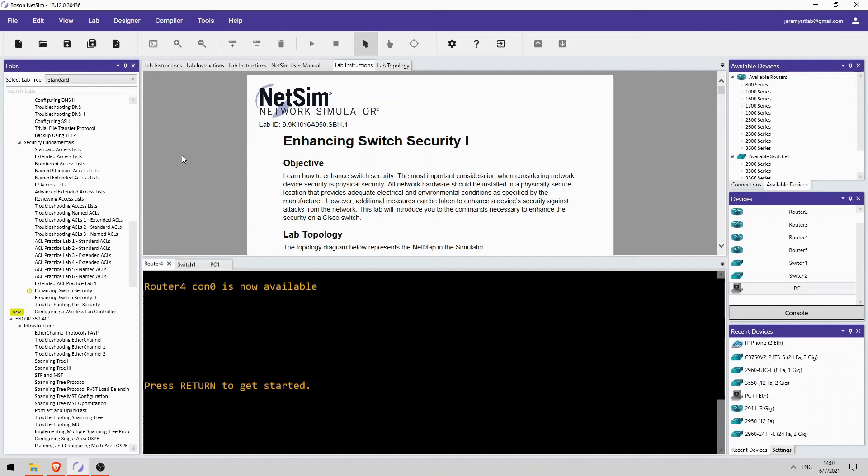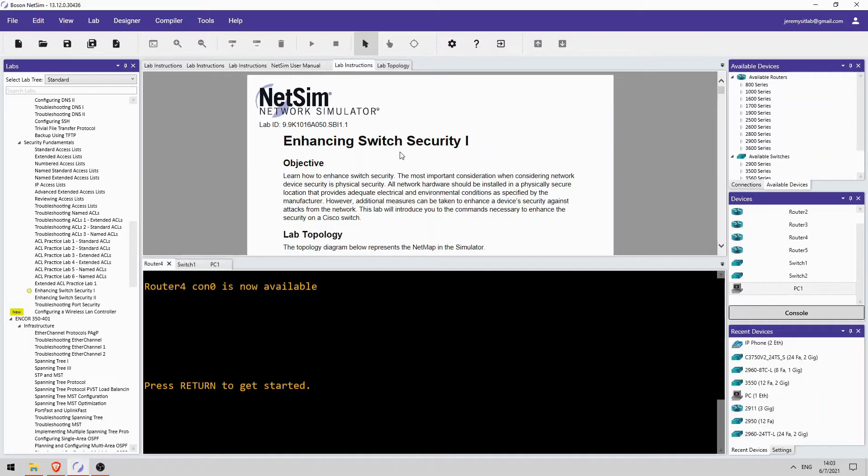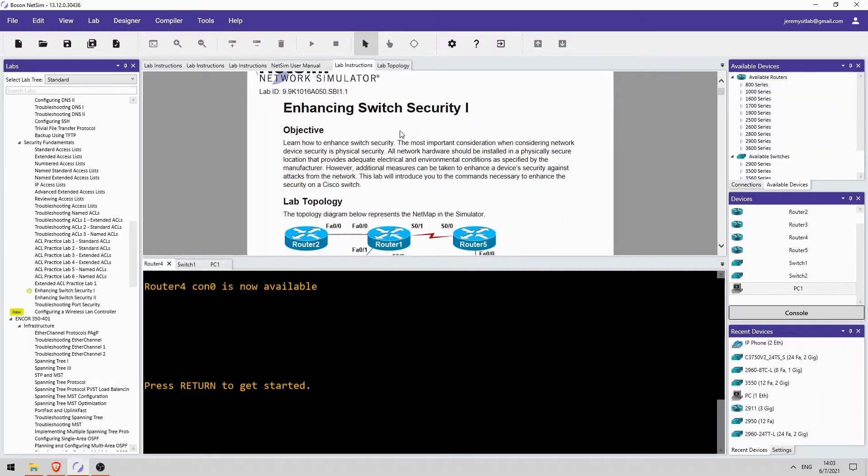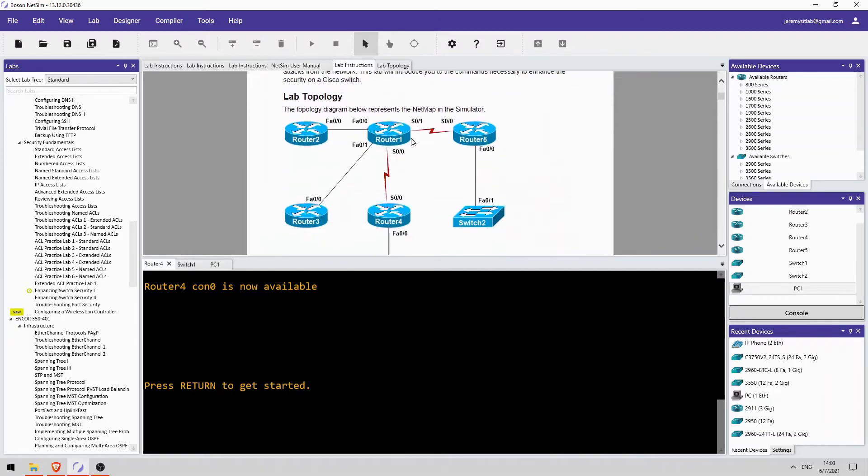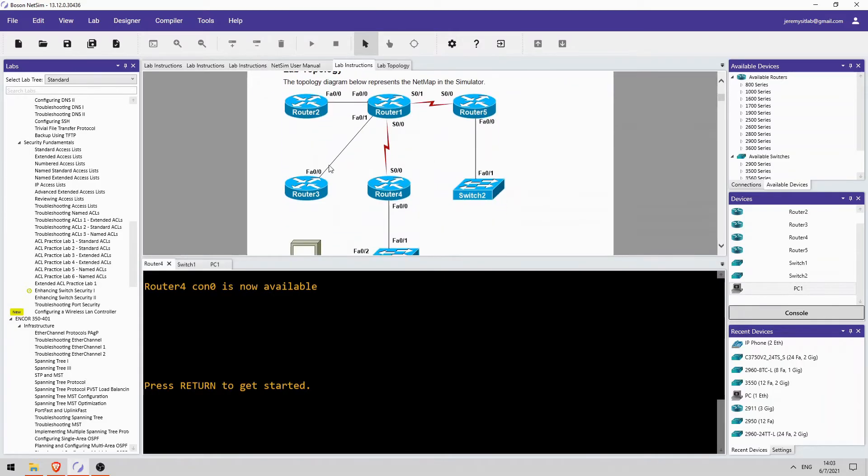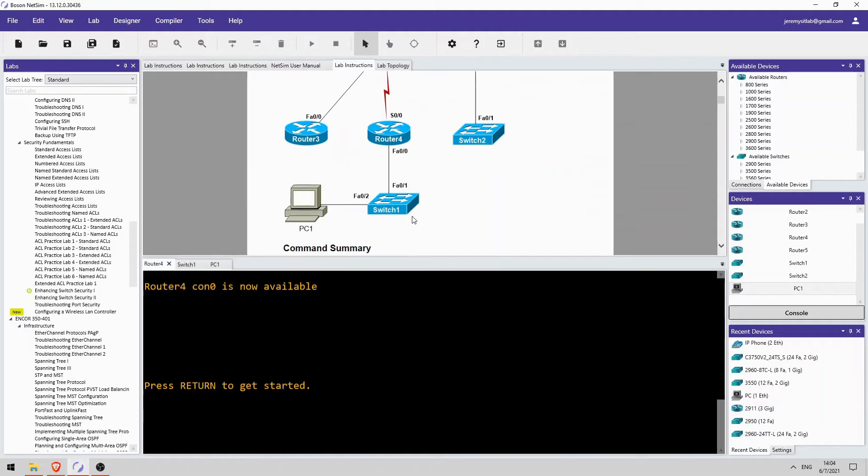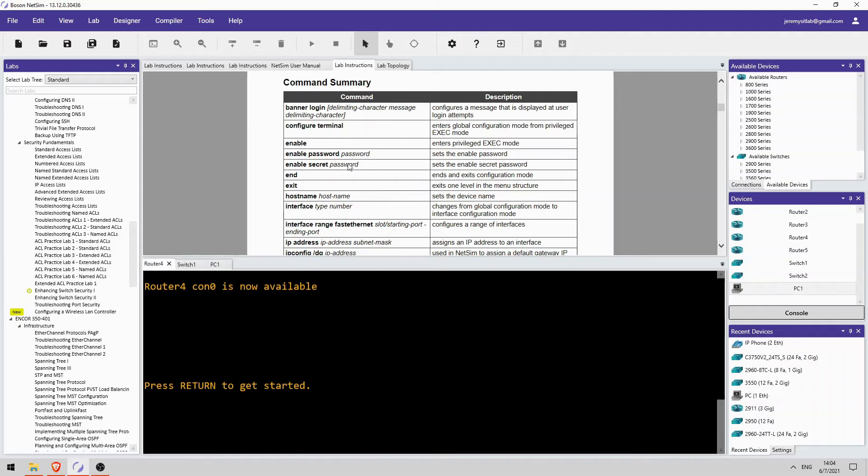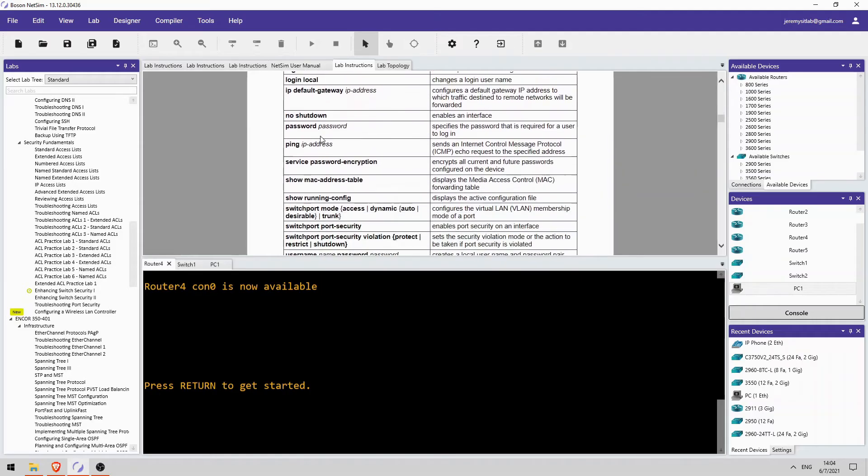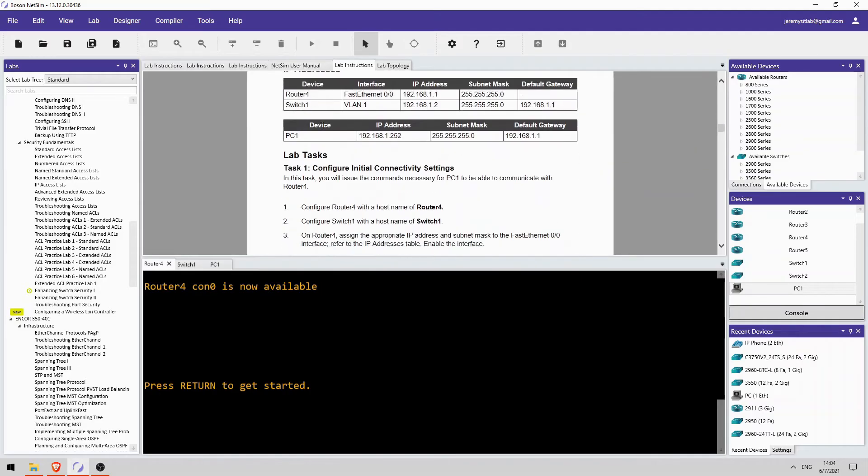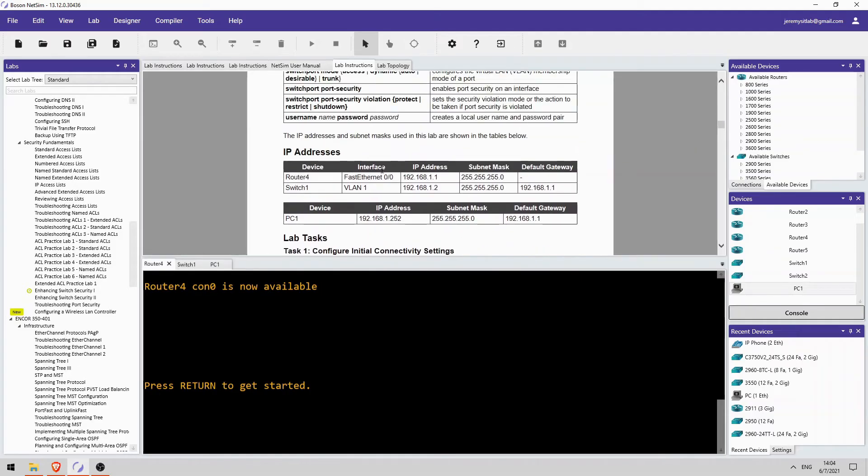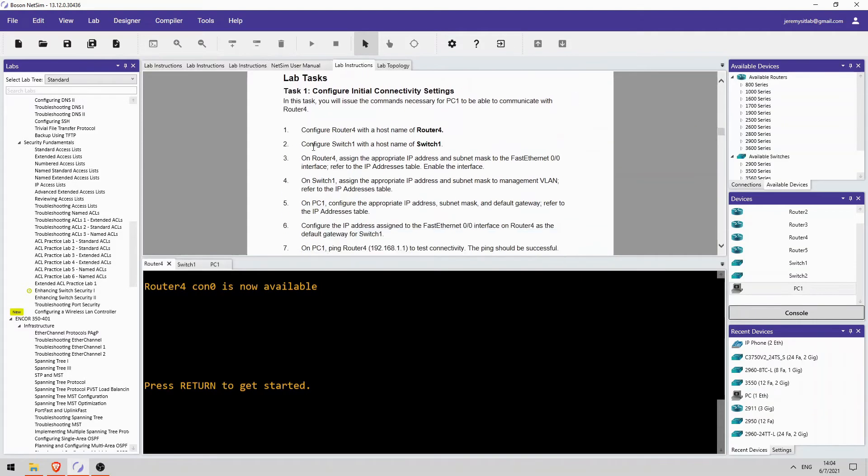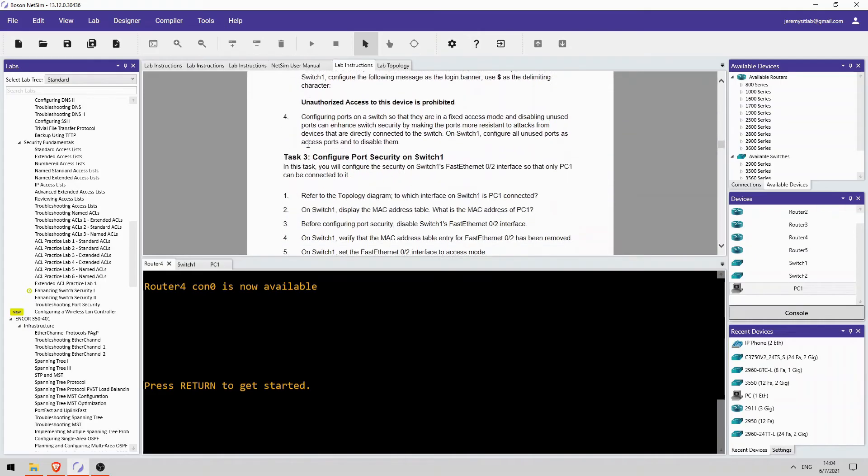Okay, here's today's Boson NetSim practice lab, Enhancing SW1. Now, interestingly, Boson NetSim for CCNA doesn't actually have a DHCP snooping lab, so that's why I selected this one. And we'll configure some basic switch security stuff. This is the lab topology, but we're focusing mainly on SW1, so this section of the network here. These are the commands you need to know. IP address information. And there are three lab tasks.